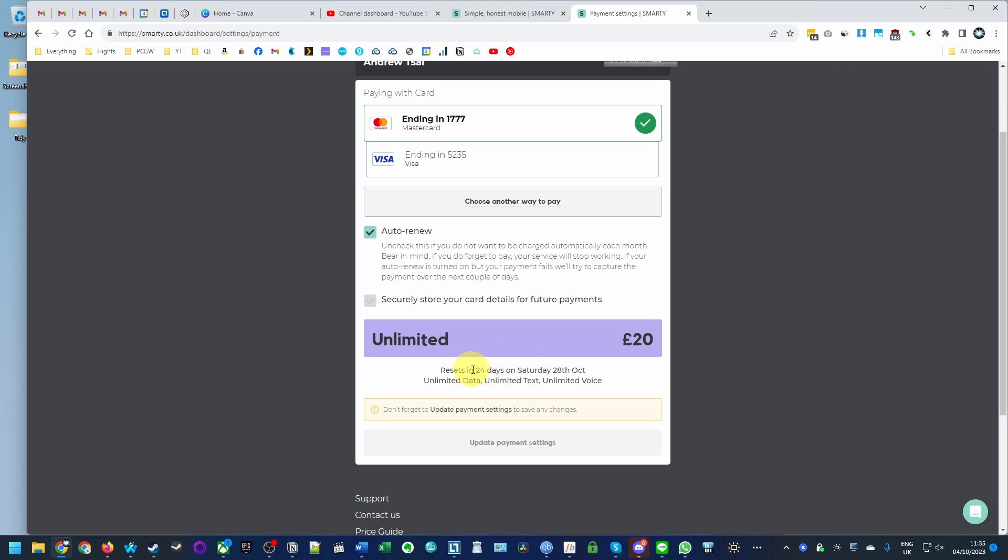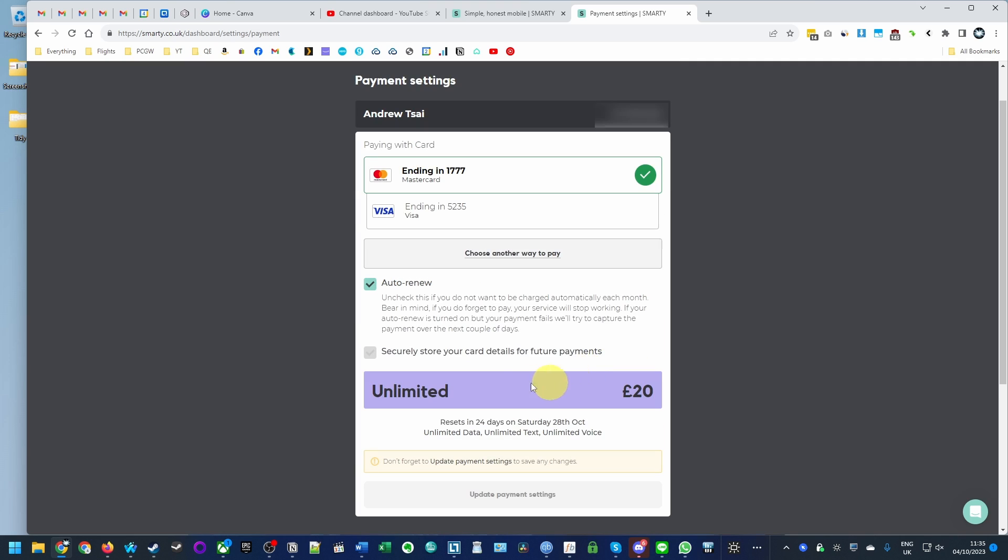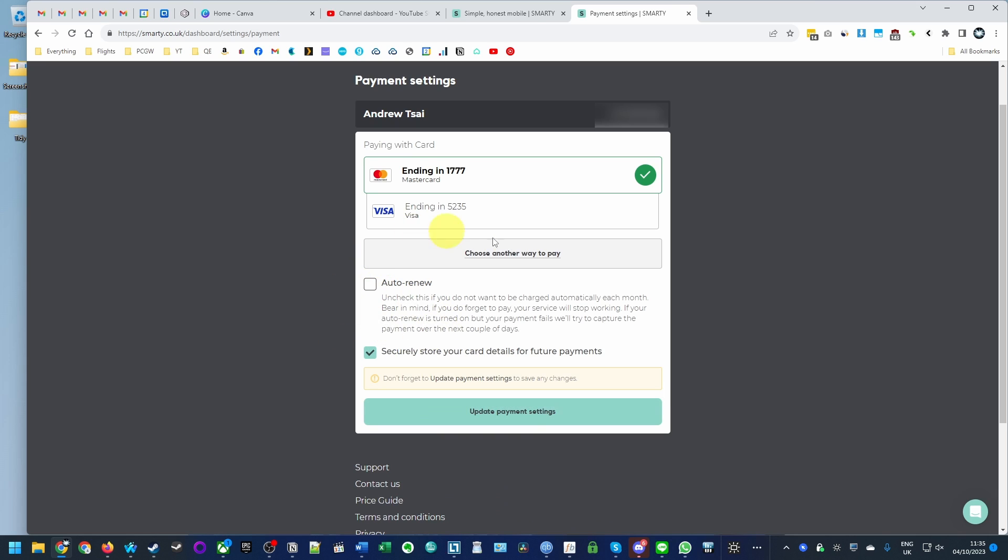It's saying here that in 24 days, on the 28th of October, this is going to be renewed again for £20. I'm going to click on here and that's going to stop that renewal process.